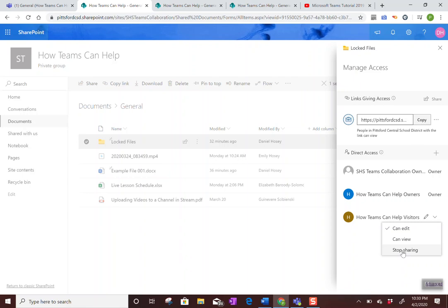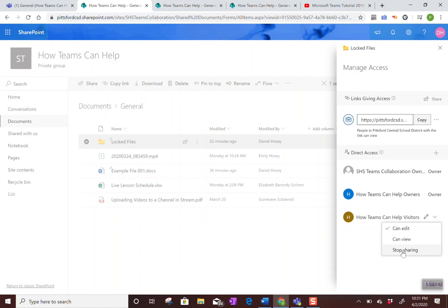Also, if you have a bulk amount of files or files with a folder structure, you can actually just drag those over in the browser and put them in here in one step. So if somebody's got a massive amount of files, that's actually very useful.